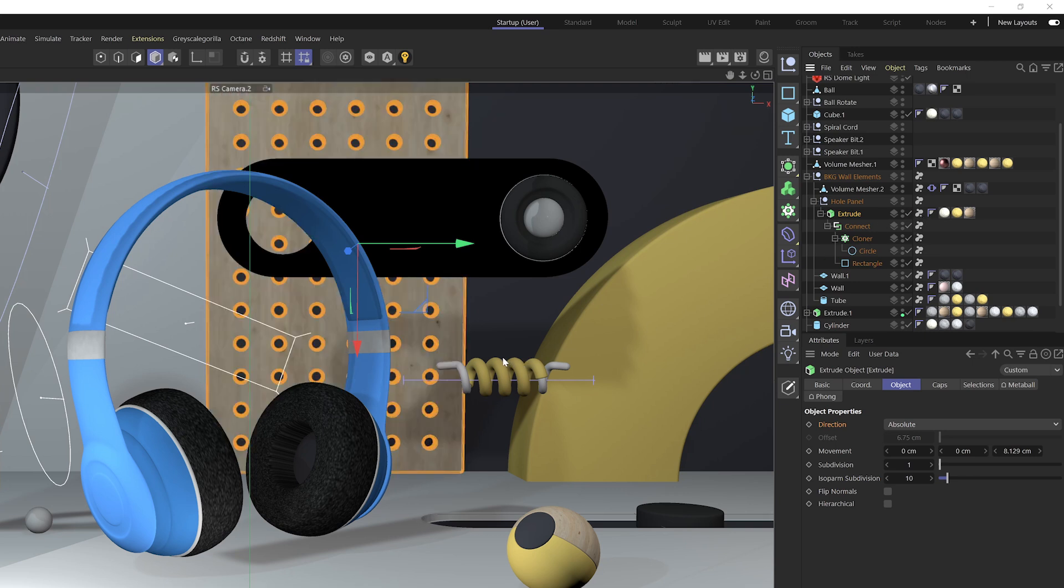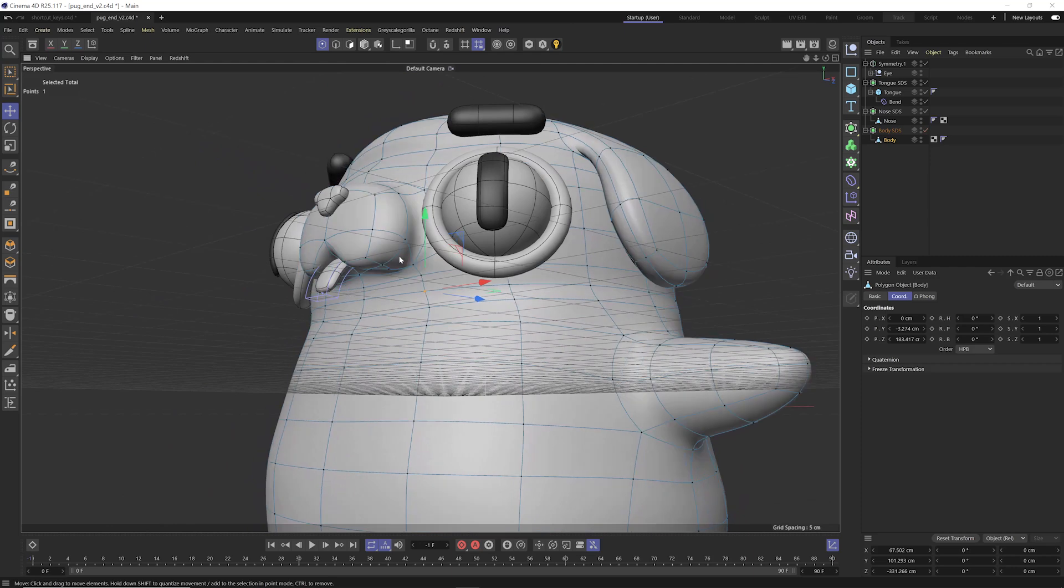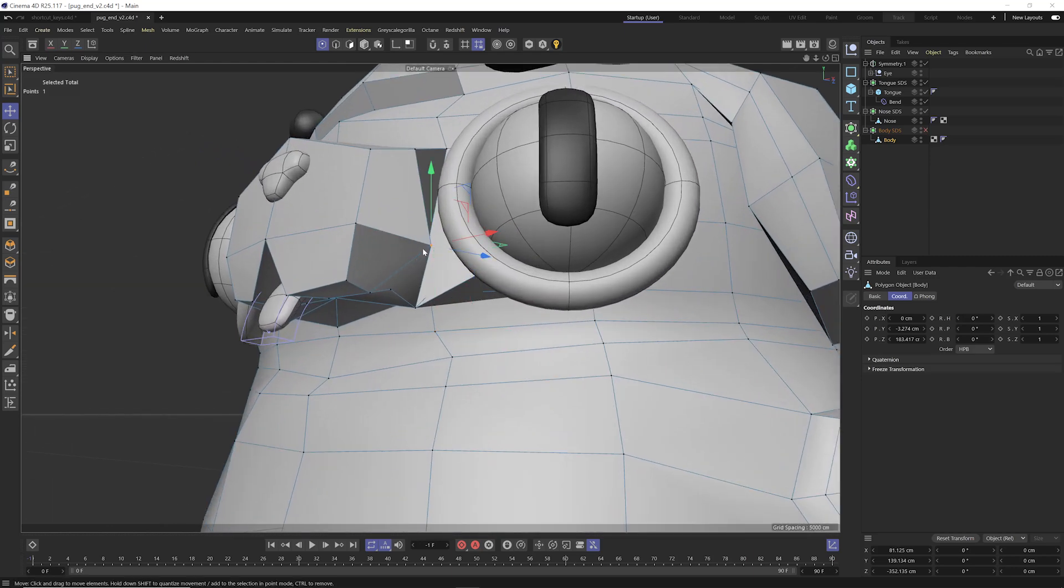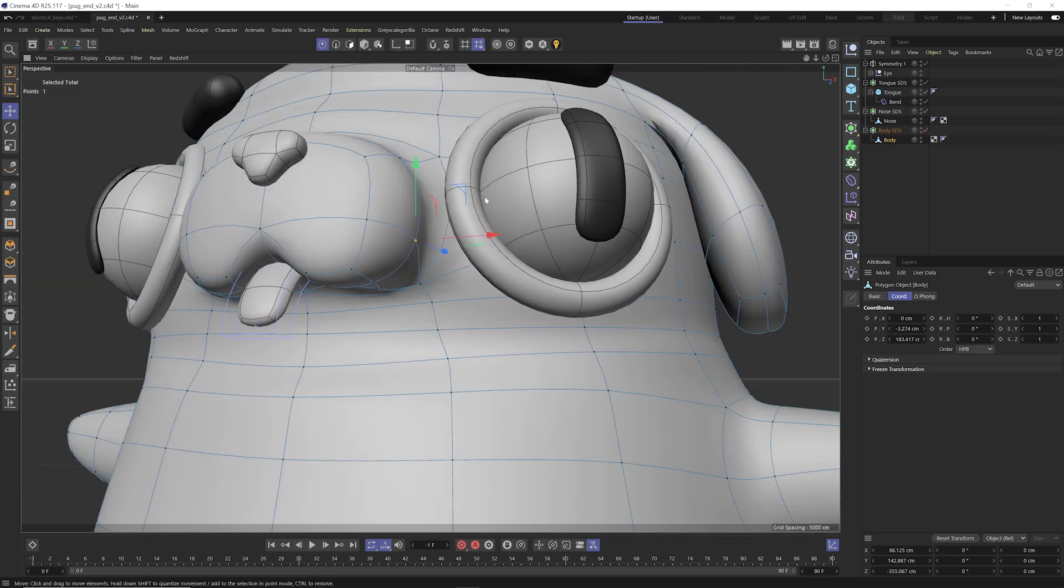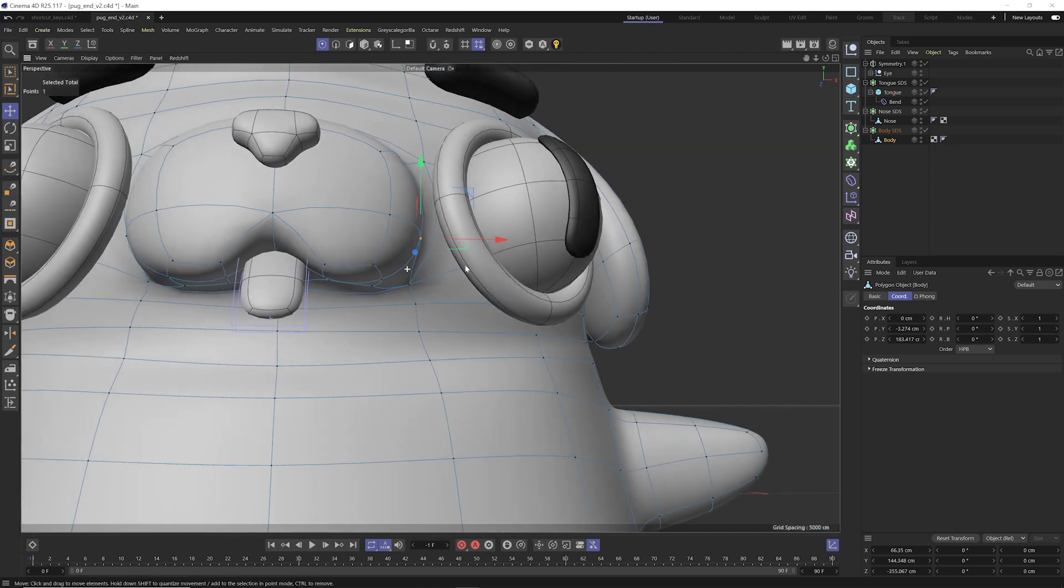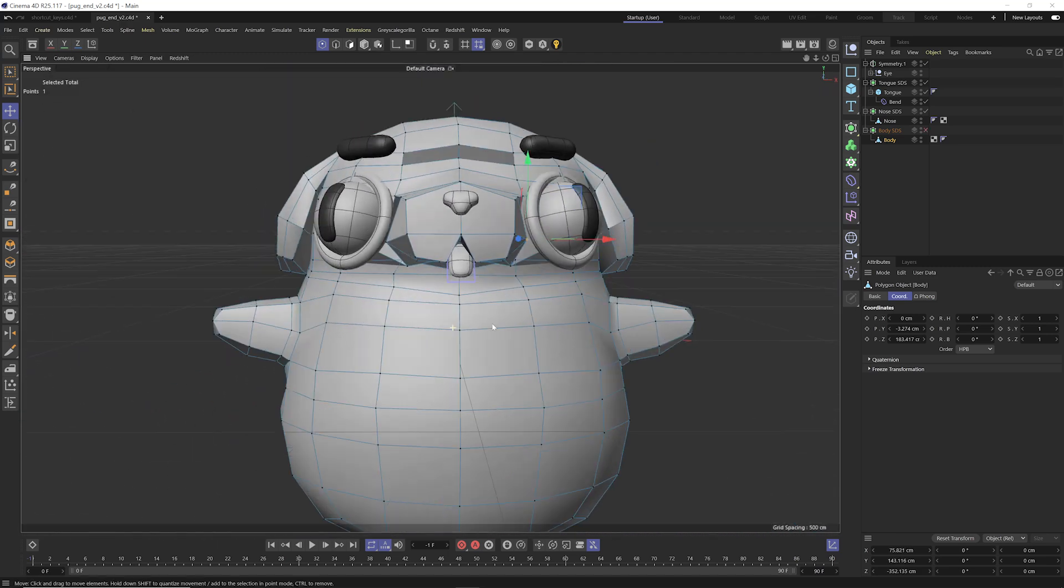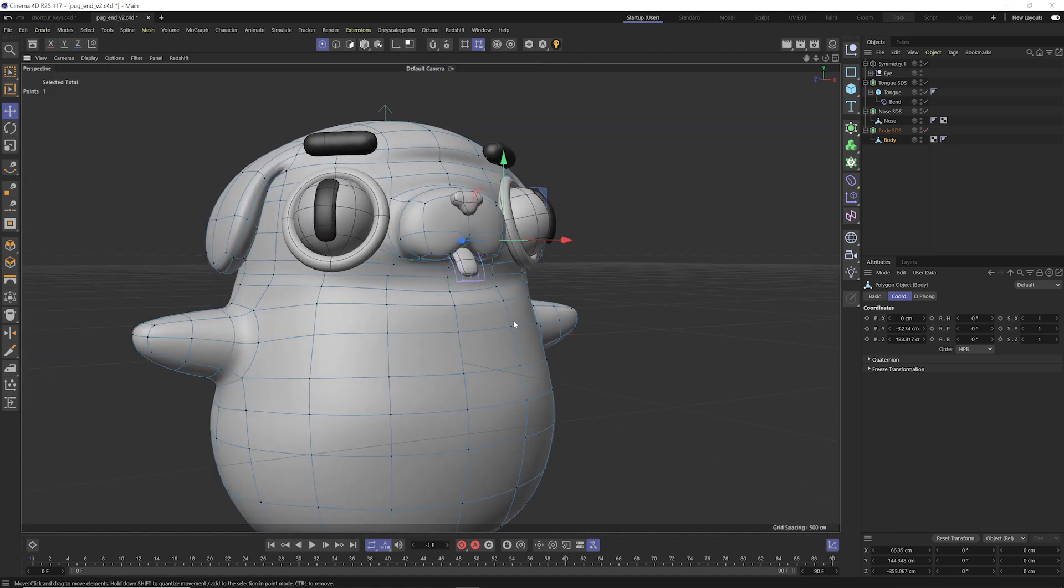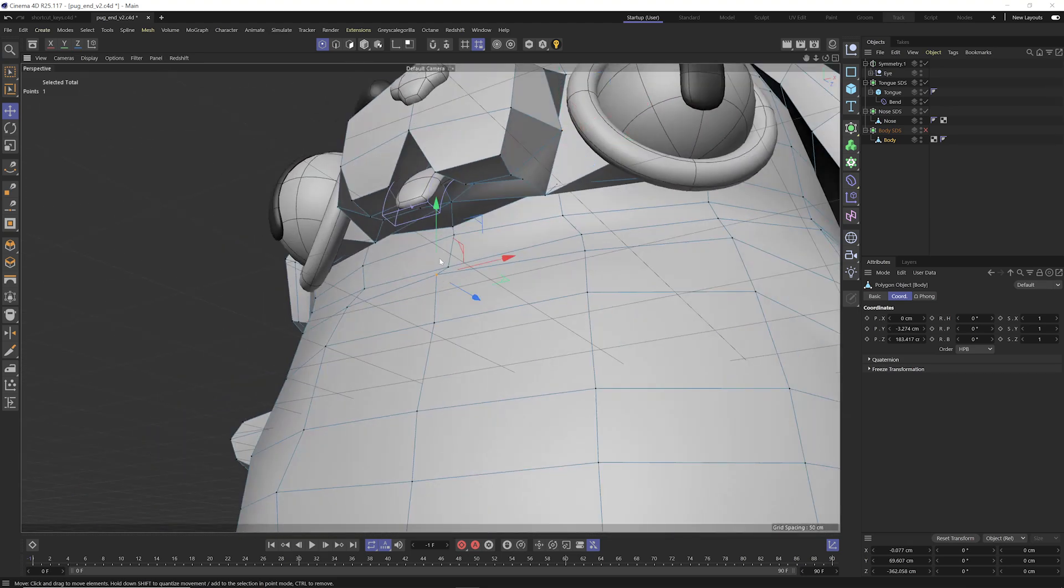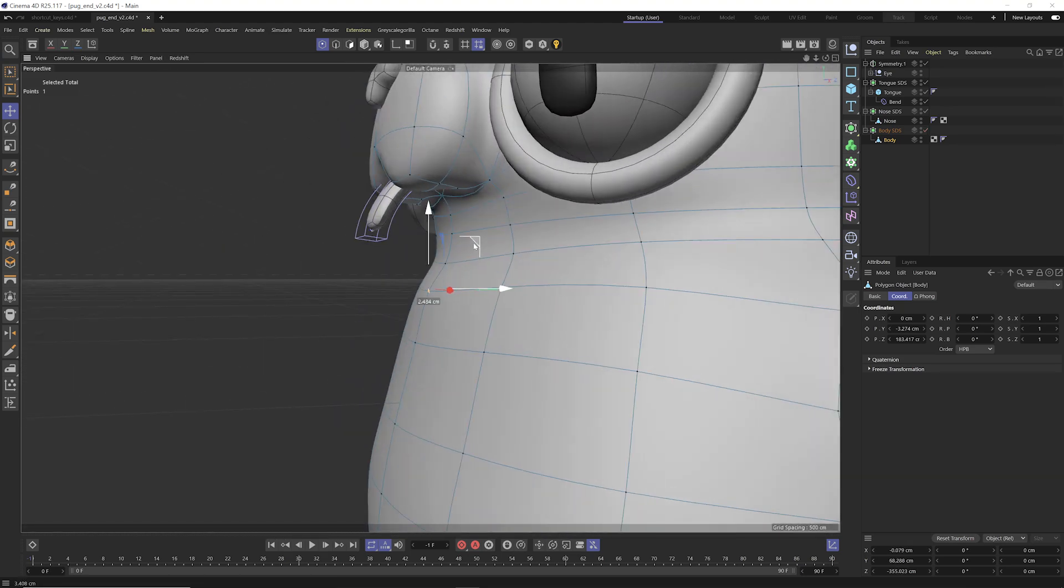Now this is extremely handy for when you're doing box modeling with subdivision surfaces because you can easily toggle between your subdivision surface view and your unsubdivided view, and that makes your modeling process much more streamlined and faster.